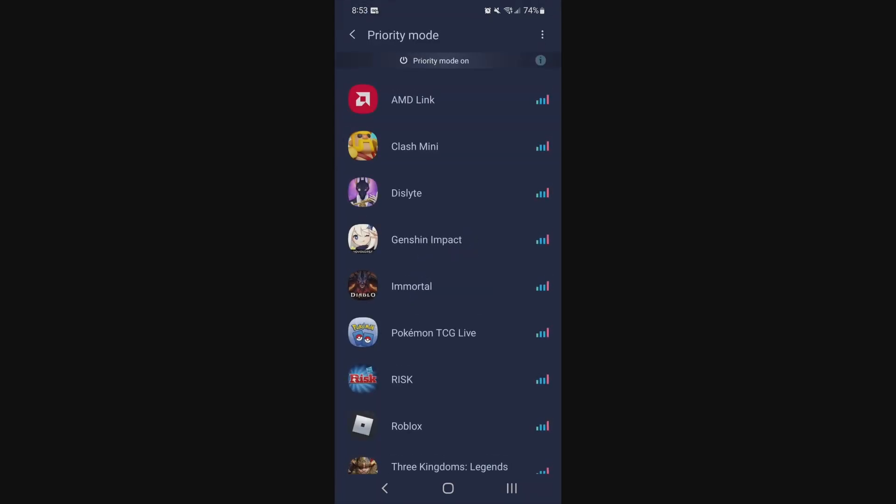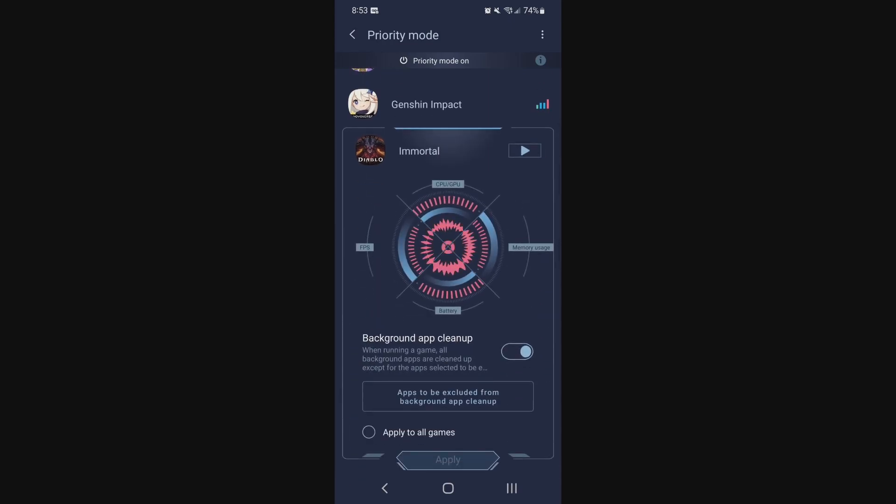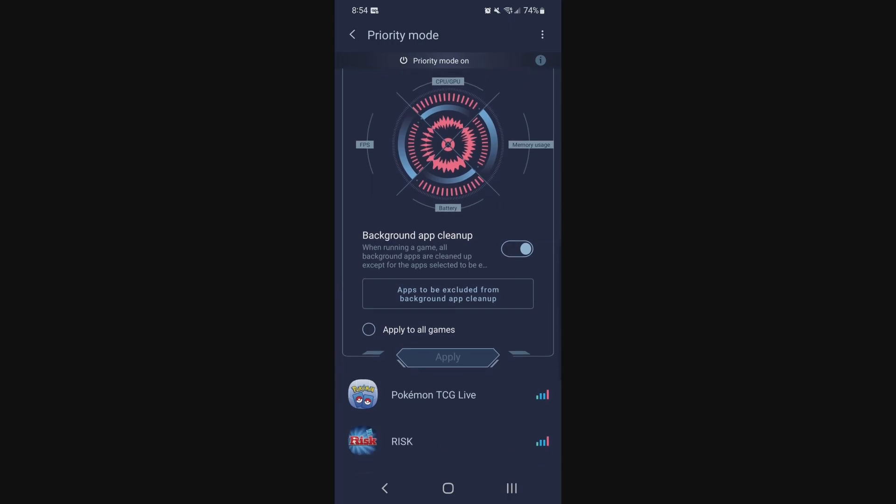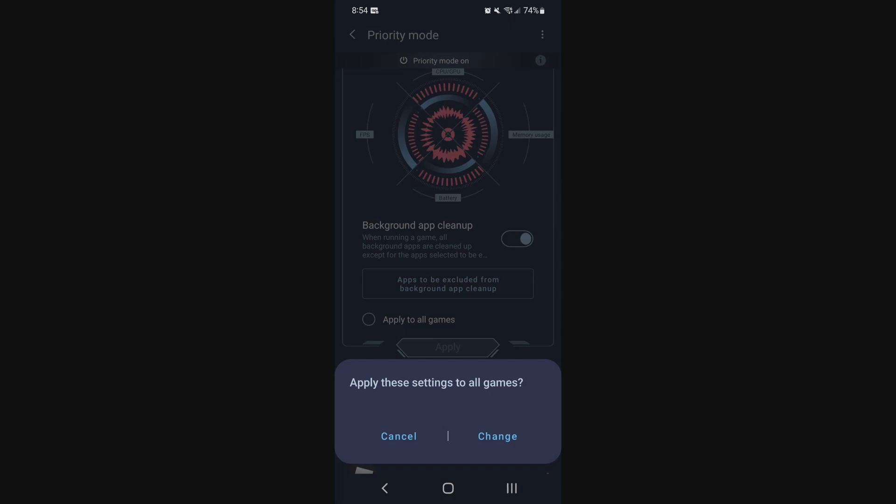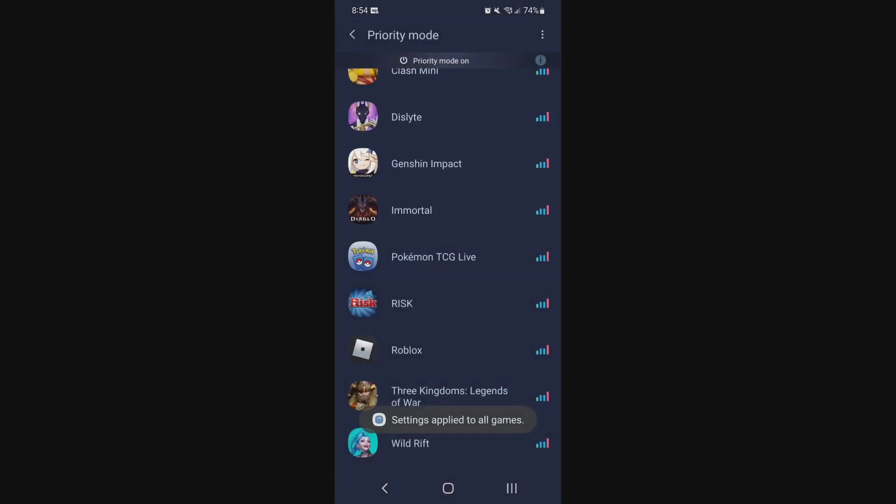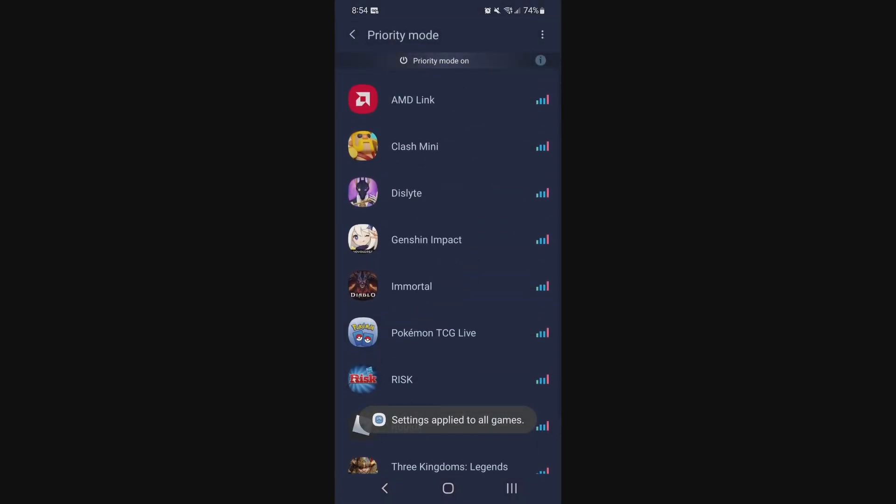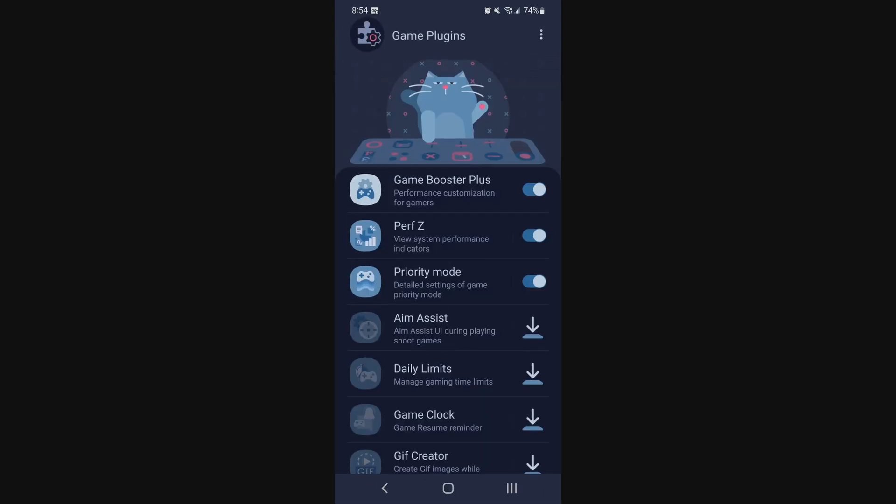Also, you can click on it. Go to Diablo Immortal. Make sure the Background App Cleanup is activated, as you can see. I recommend to check the Apply to All Game. Press Apply. Press Change. And now all the Background Apps will be closed when you play Immortal. But I also applied it to all my games. So super important to do that. You want to make sure that your phone is 100% dedicated to the game.